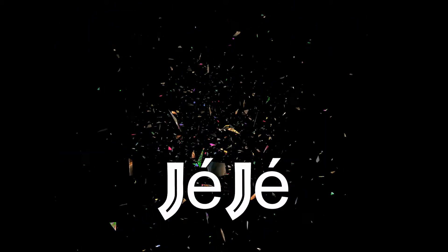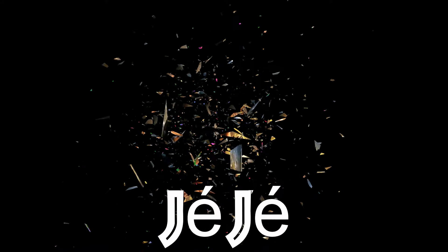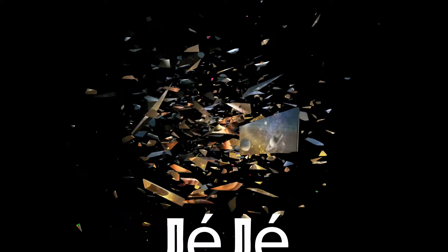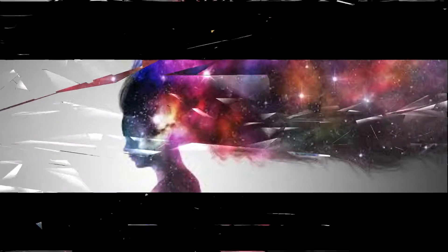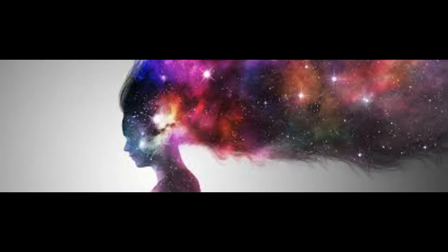Imagine there's no heaven, it's easy if you try. No hell below us, above us only sky.